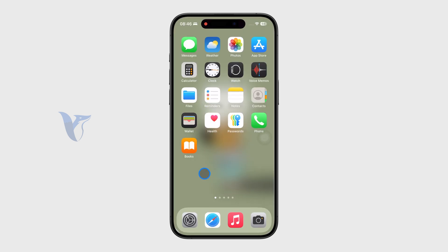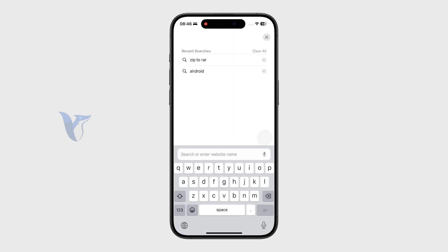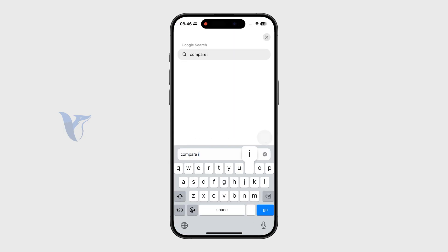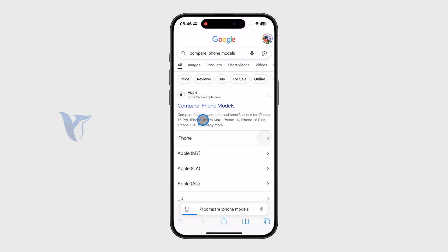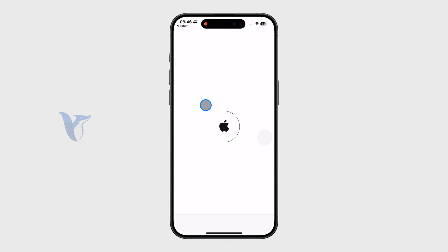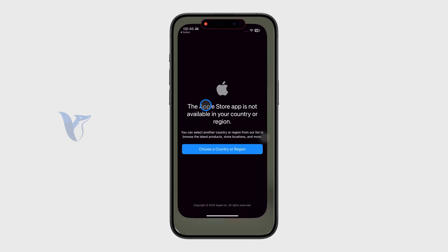Knowing this information, you can open up the Safari web browser and look up the compare iPhone page on Apple's website. You can type in "compare iPhone models" and you can see it's the official apple.com.